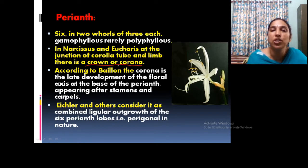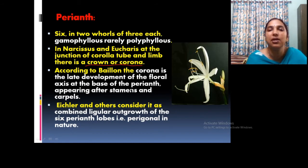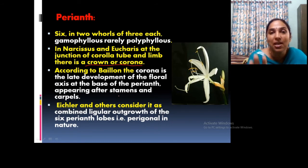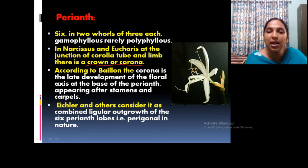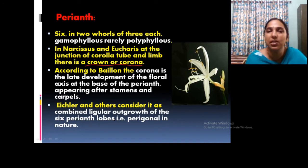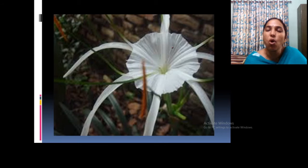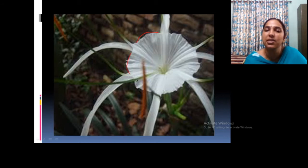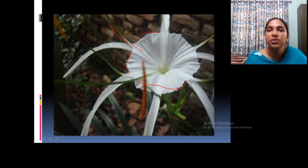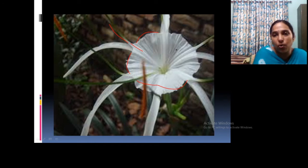There are different opinions about the corona. According to Baillon, it may be a development from the floral axis, developing after the stamens and carpels. According to ICLR, it is a regular outgrowth of the six perianth lobes or develops after stamens and carpels. In the common plant Hymenocallis, the corona is a net-like structure formed by the fusion of the basal part of the filaments — this is the staminal corona.